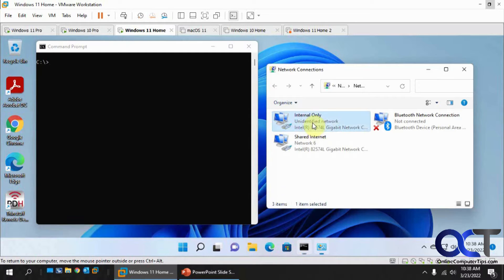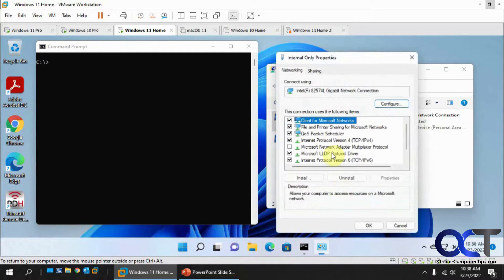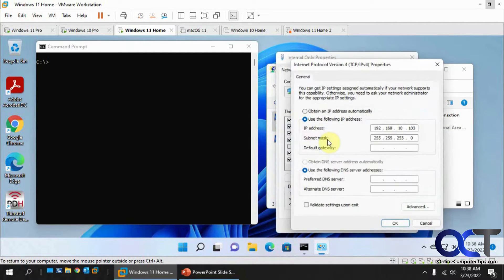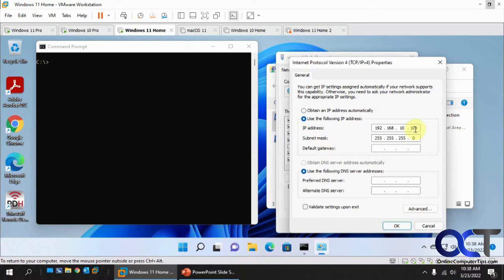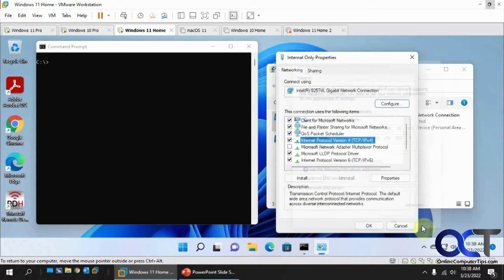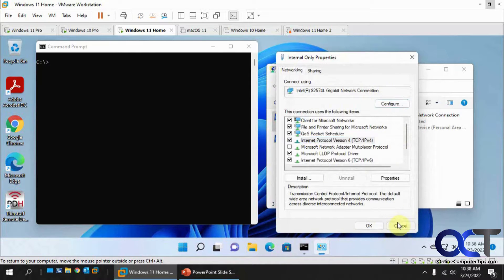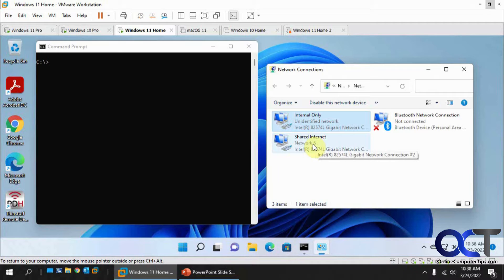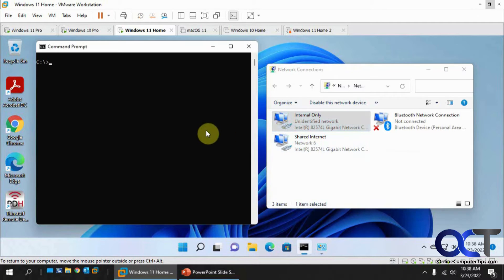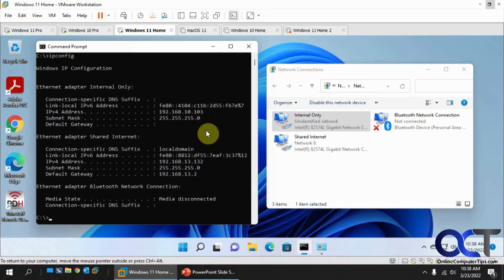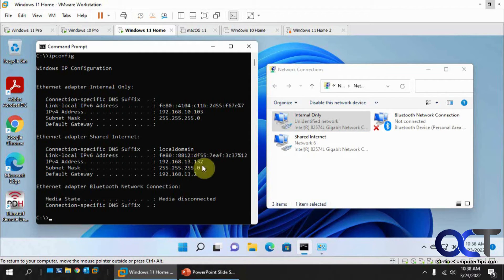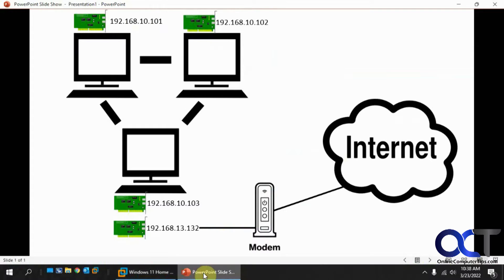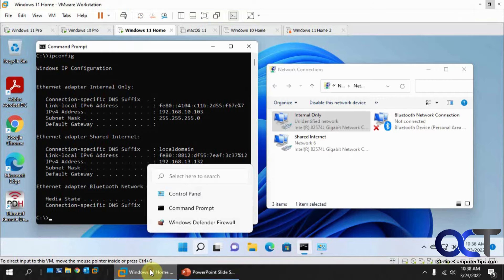All right, so here's the .103 computer. I have the internal only static IP address .103, and then I have the secondary network card which I just renamed shared internet just for simplicity's sake. And if I do an ipconfig, you can see here's the 10.103 and here's the 13.132 from this other card here.